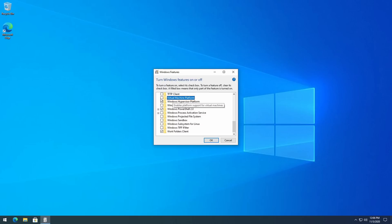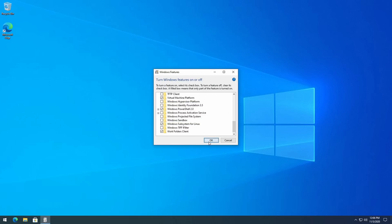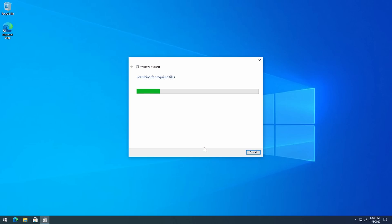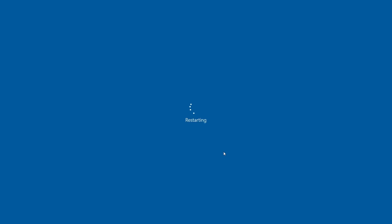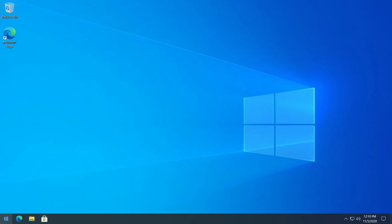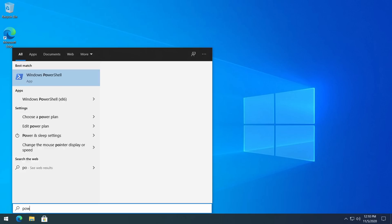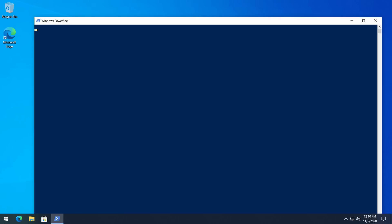Here we need to enable two things: Virtual Machine Platform and Windows Subsystem for Linux. After that we need to restart Windows to complete the installation. Press the 'Restart now' button.